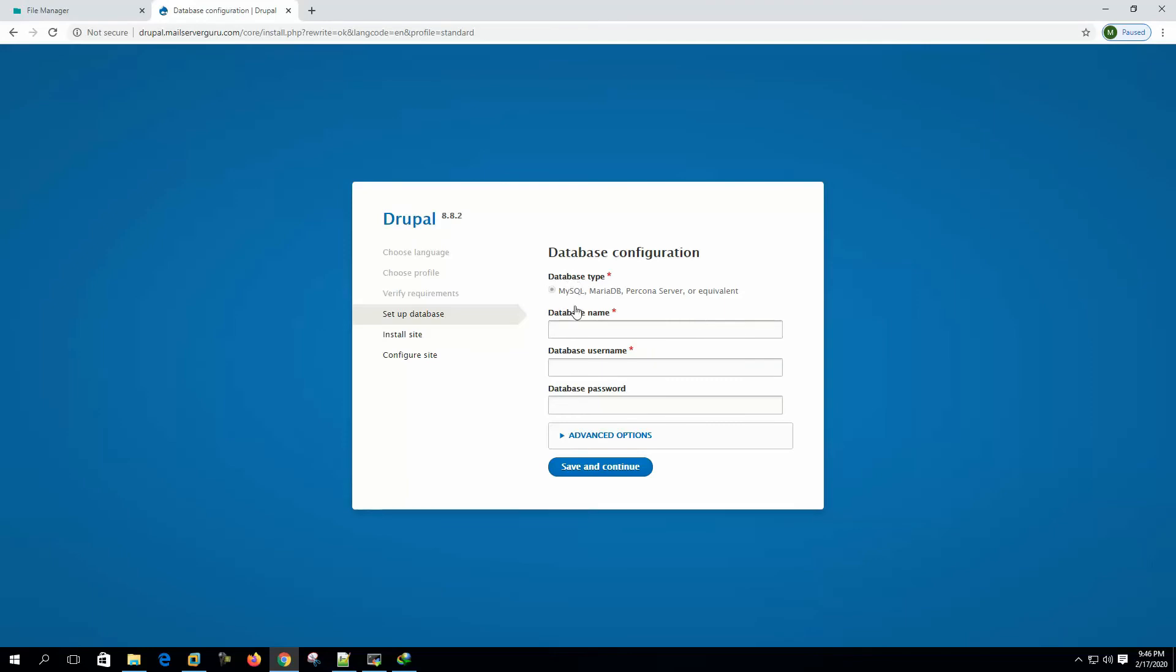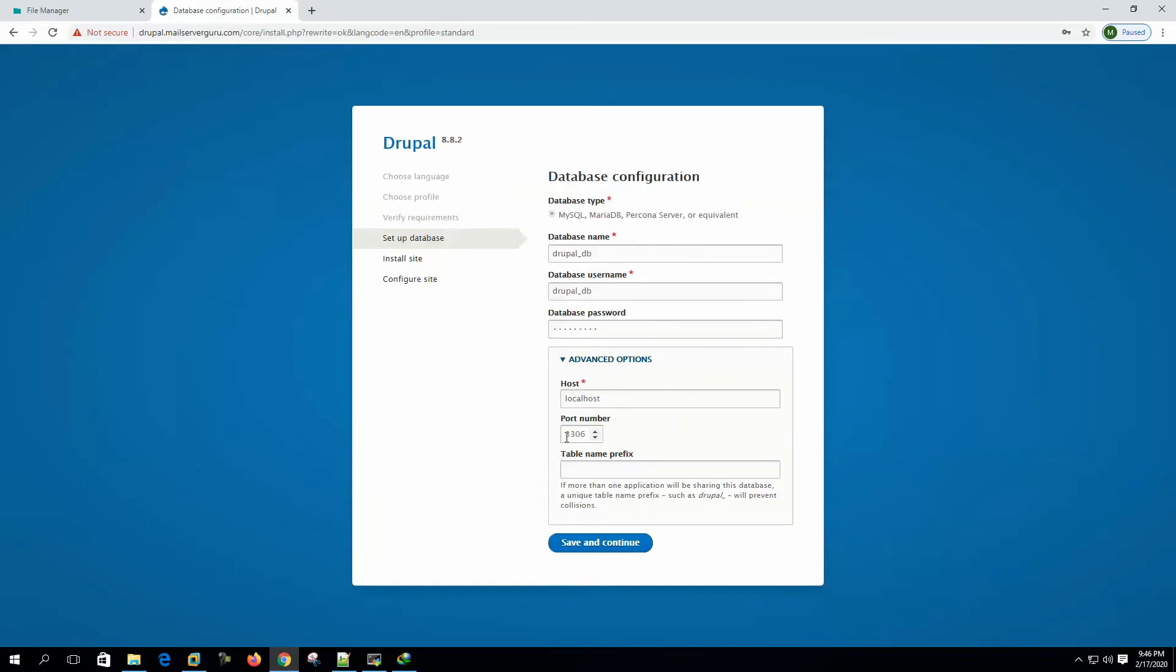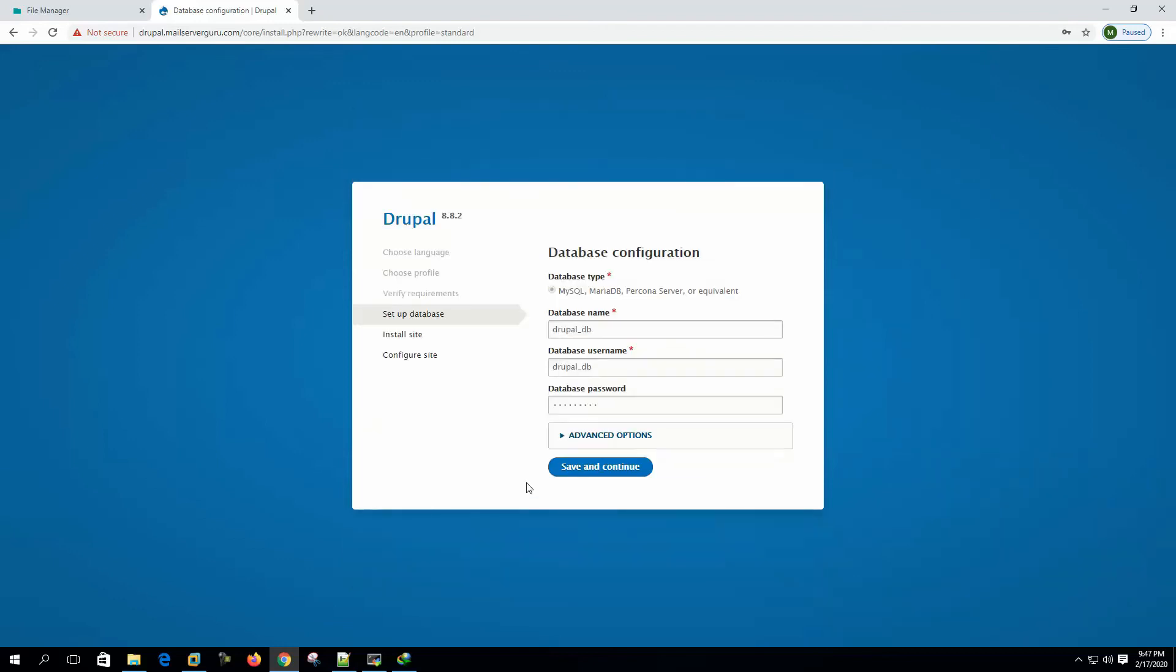Database type. MySQL. Database name. Drupal underscore DB. Database username. Same. Password is Drupal one, two, three. We can see the advanced option. This is our host. This should be the local host. Table name prefix. This is optional. We are not mentioning anything right now.